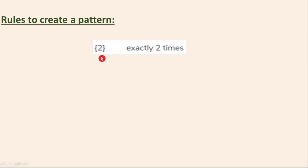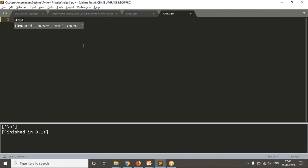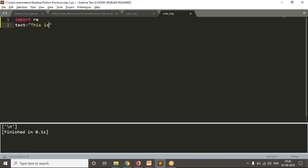The very first rule is curly braces with a number inside. The meaning of this is exactly that many times. Let me open my editor to get clarity on this usage. I have saved this script as rules3.py. First of all, let me import the re module. Now just assume that we have a text: 'This is a Python' and 'Python 3'.